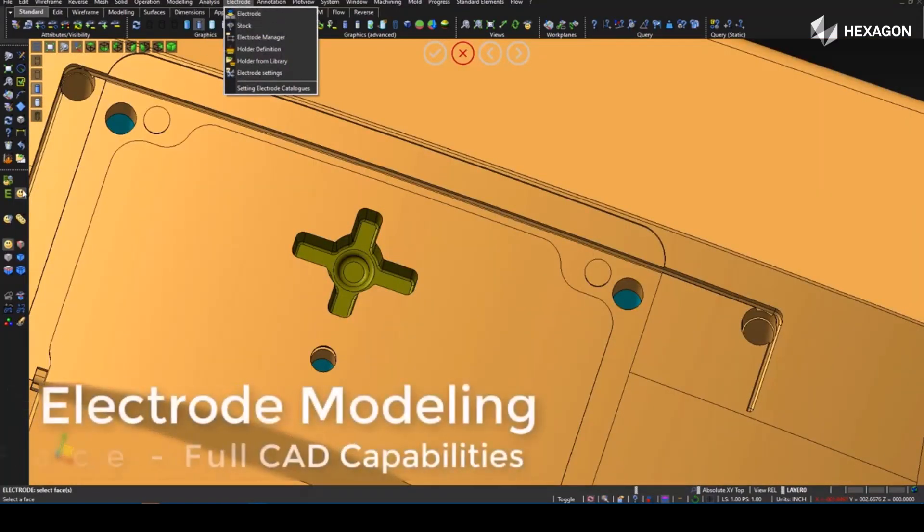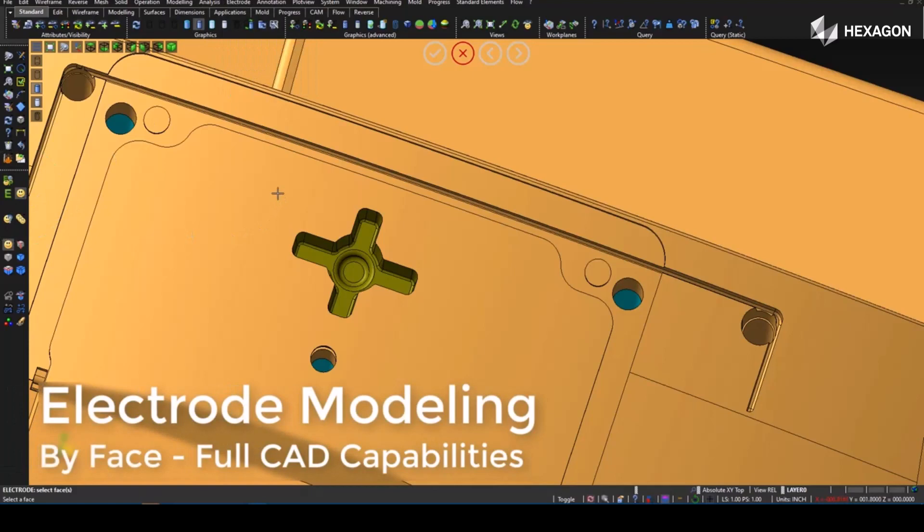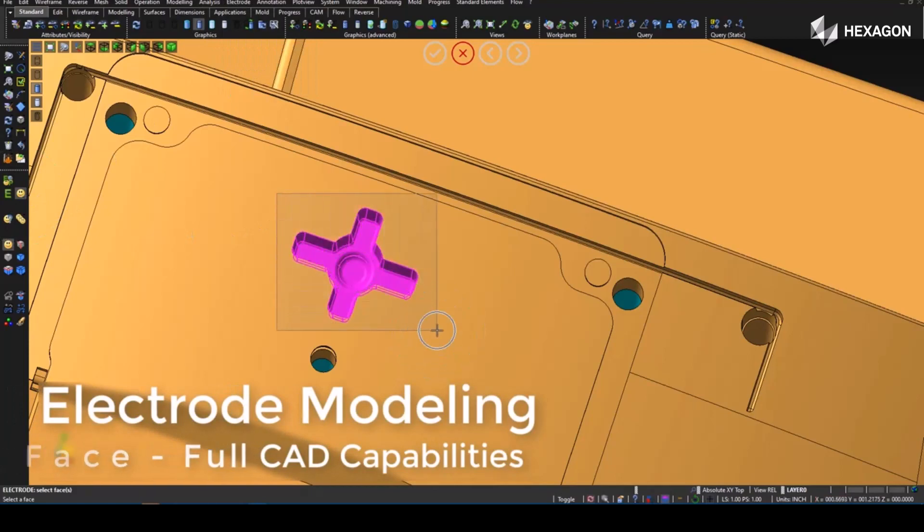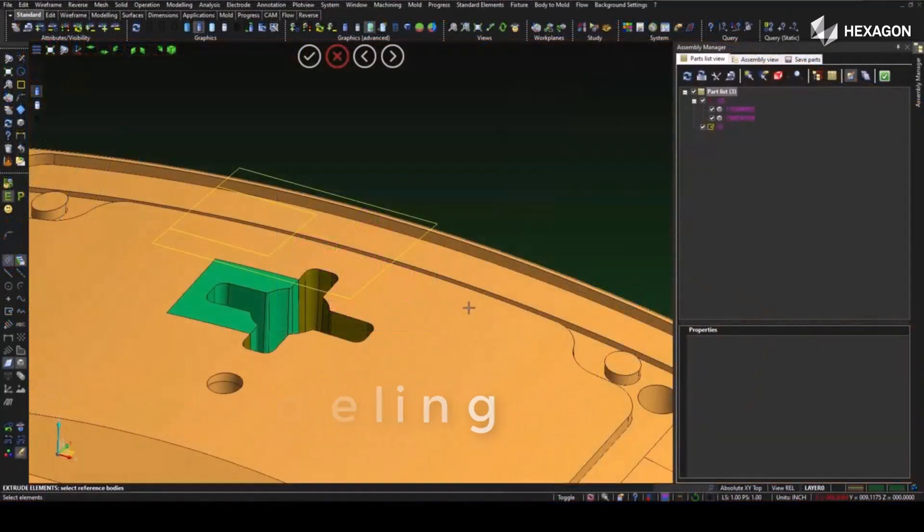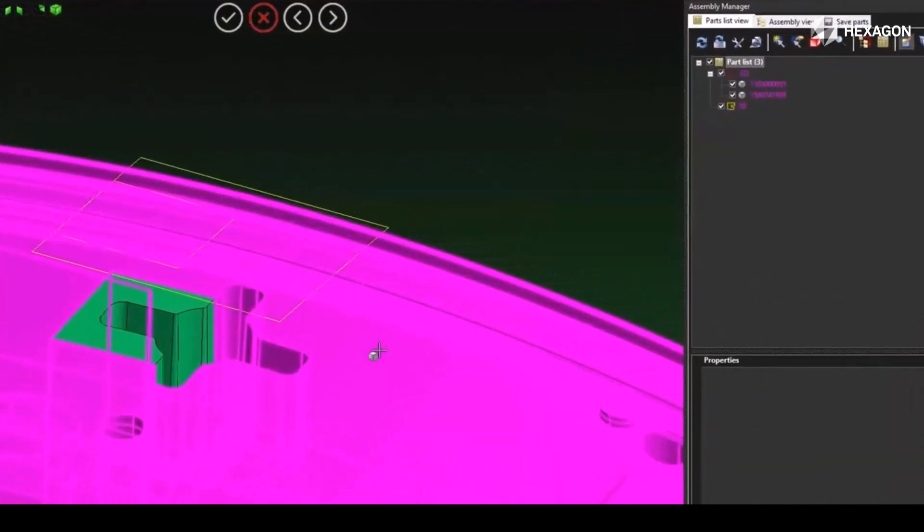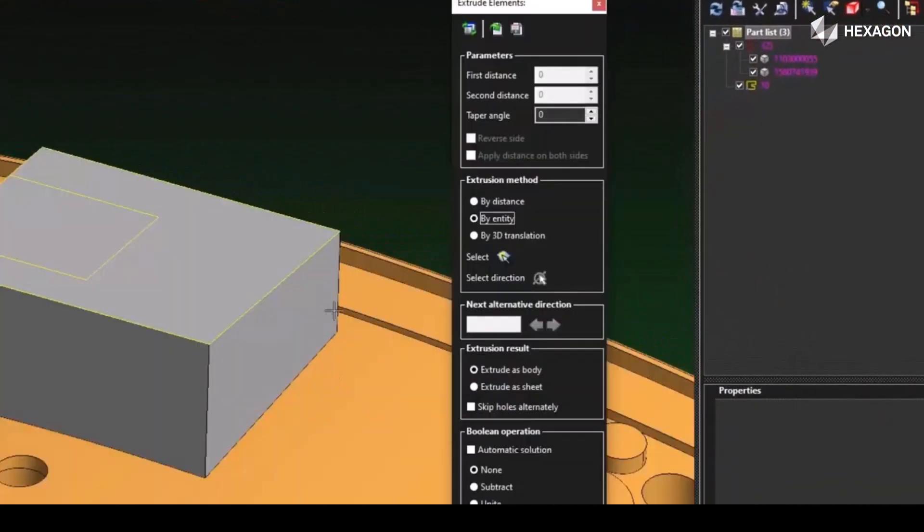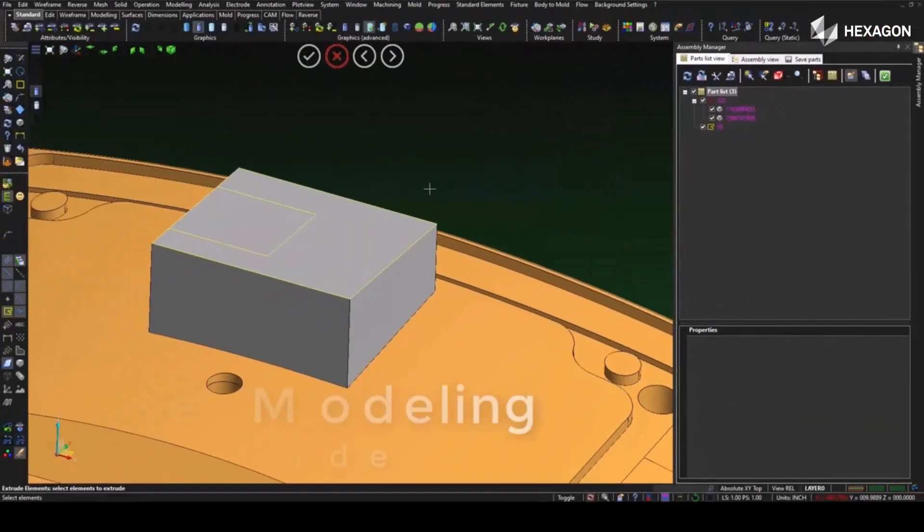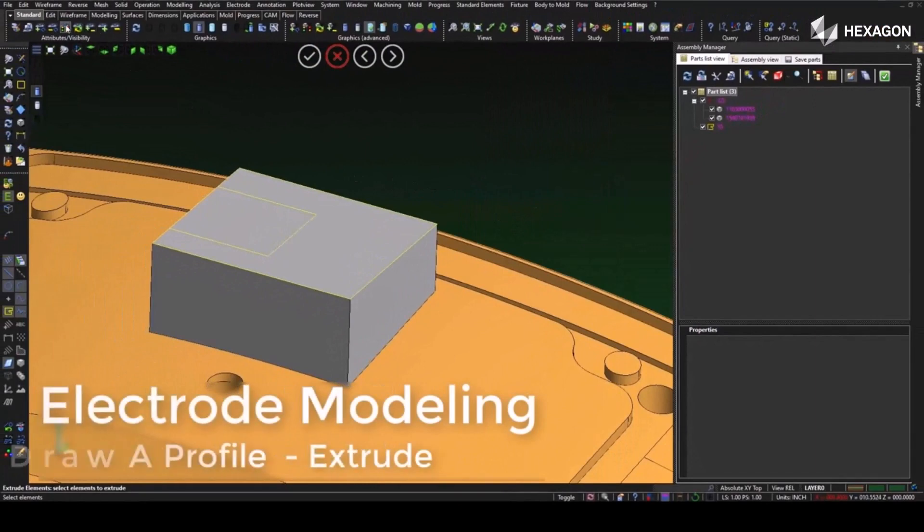Starting with this cross section, we can window drag, selecting multiple faces to create the trode. Furthermore, we can use a simple 2D profile to extrude to a known entity where VISI will create a cavity shape of the electrode.